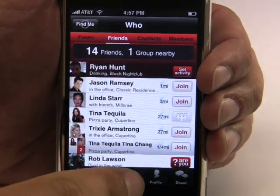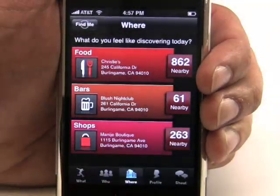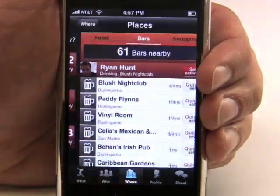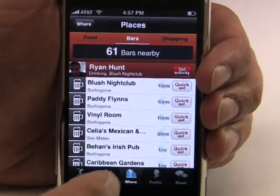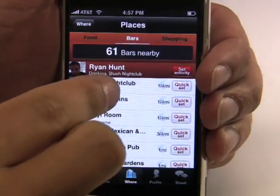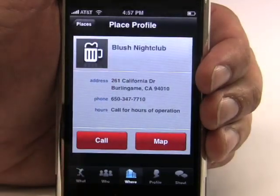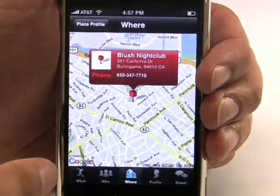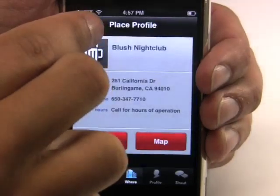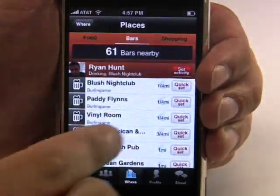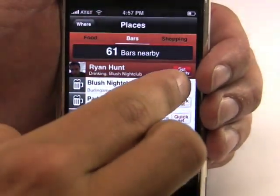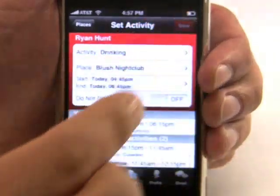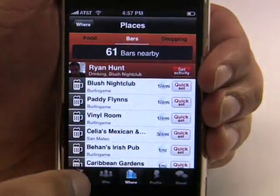Let's take a look at the Where button. This is all about discovery — discovering places around me. Say I want to get a drink and I want to find a bar near me. All of these bars are listed by proximity to me. Blush Nightclub is nearby and I can call them or I can find them on a map. If this is where I decide I want to hang out, I can quick set the location. Limbo auto-populates the activities from a set of over 4 million locations.